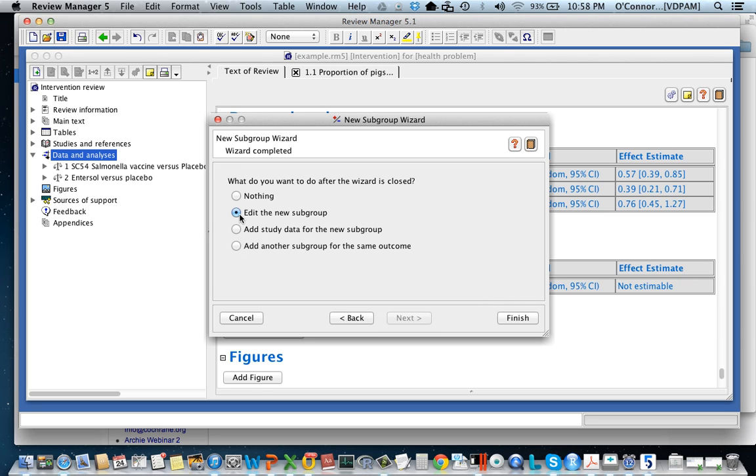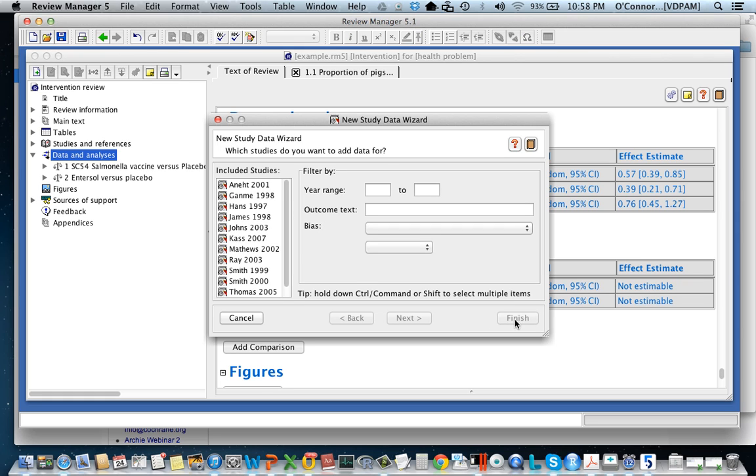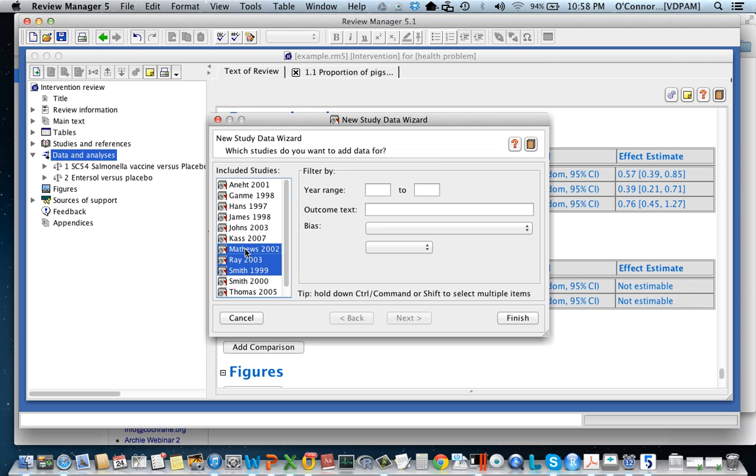Now it says what would you like to do? Would you like to add study data to the new group? And I would. And so now it brings me to the studies and I have to pick those studies which have that outcome. So they've got to have the enterol vaccine. It's going to be boars and they have to have proportion of pig data.